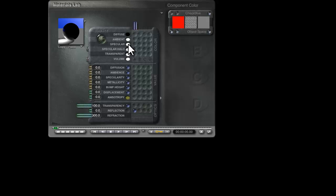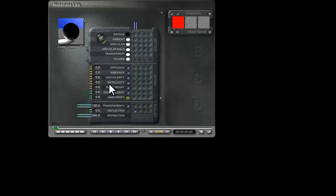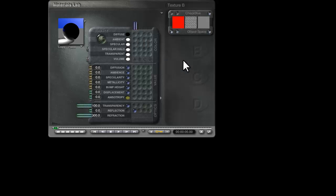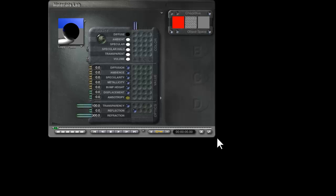You might think that, well, there's no specular or metallicity, and no diffuse involved here, but when you apply transparency and reflection, to some degree these settings are involved. There's a bit of automation in the way that Bryce works, and it does include these settings, so it's important to have these set as I've described.